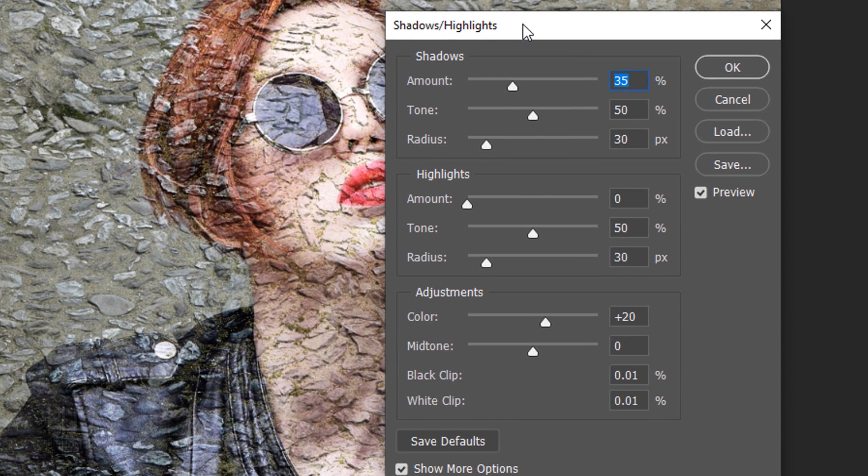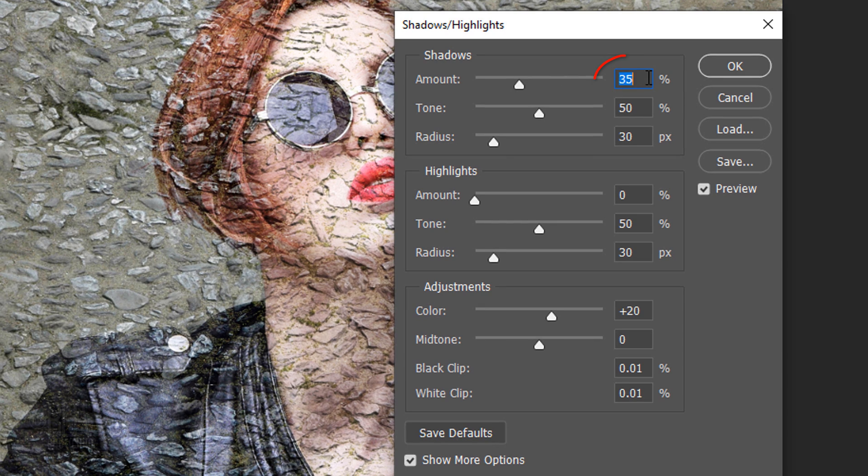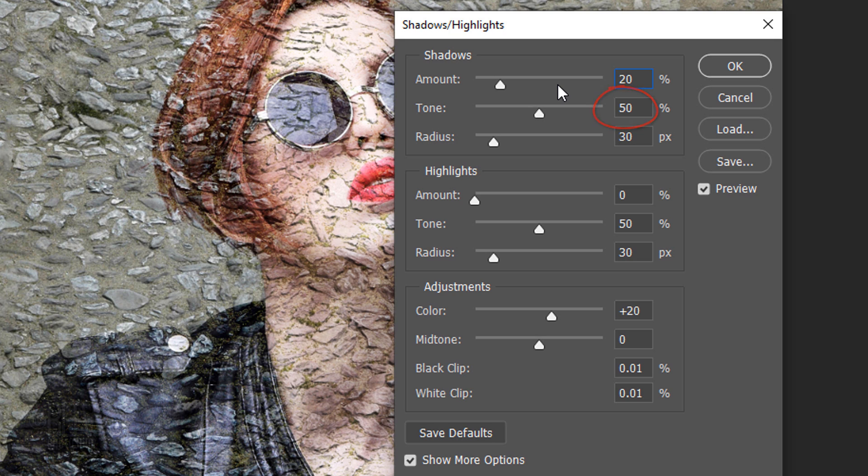For this example, I'll make the Shadows amount 20%, the Tone 50% and the Radius 30 pixels.